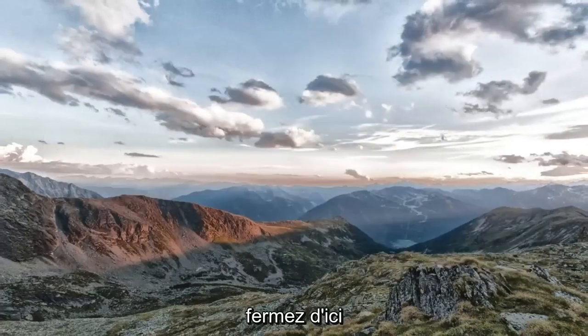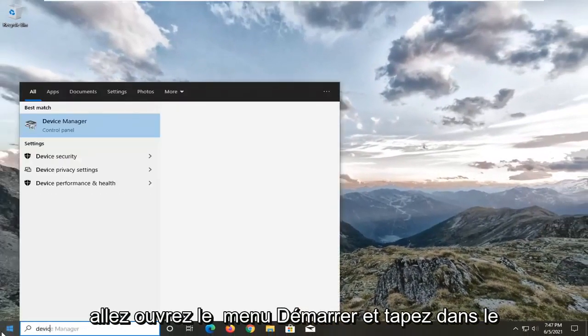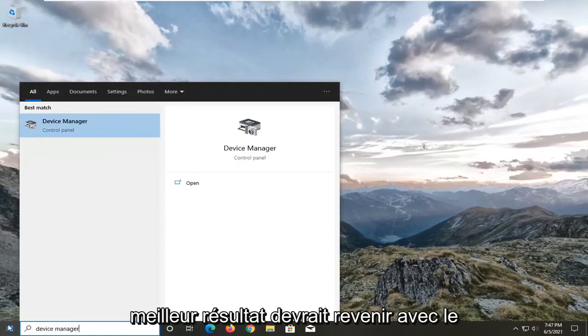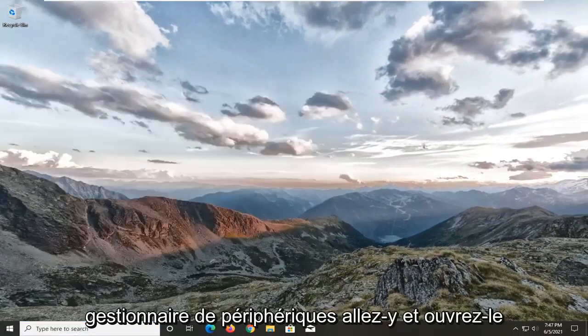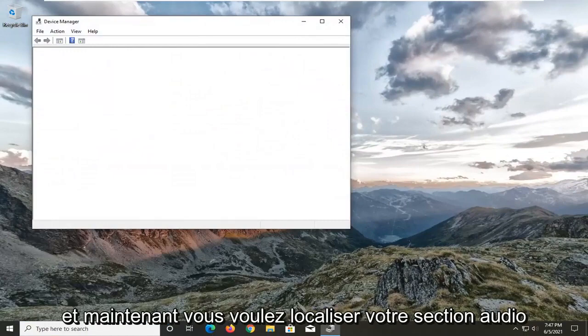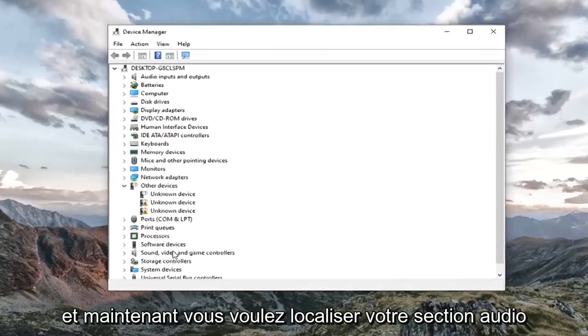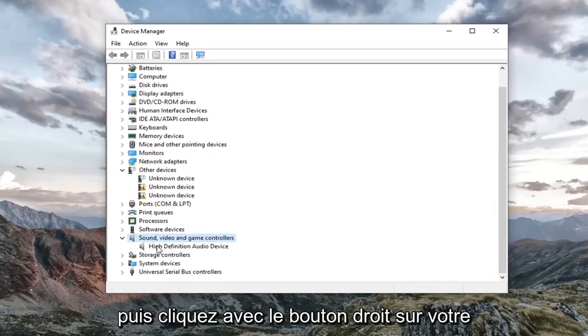Close out of here. Open up the start menu and type in device manager. Best result should come back with device manager. Go ahead and open that up. Now you want to locate your sound, video, and game controller section. Double click on it.